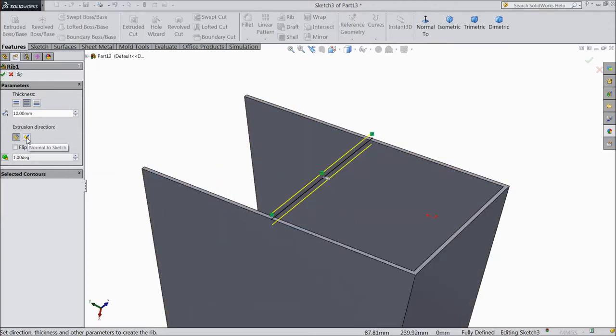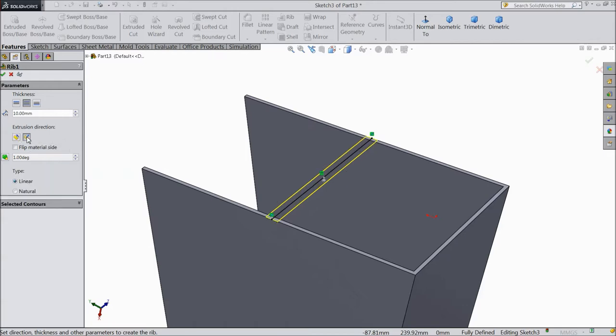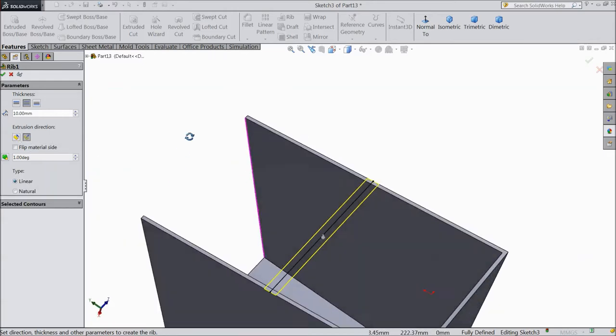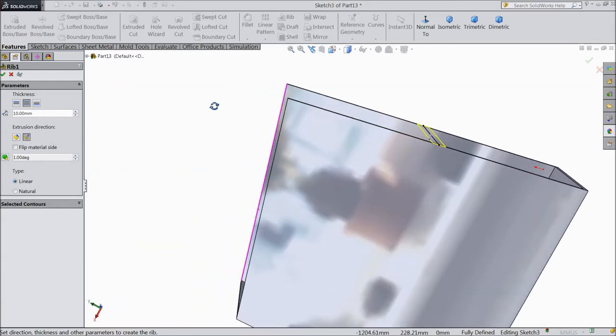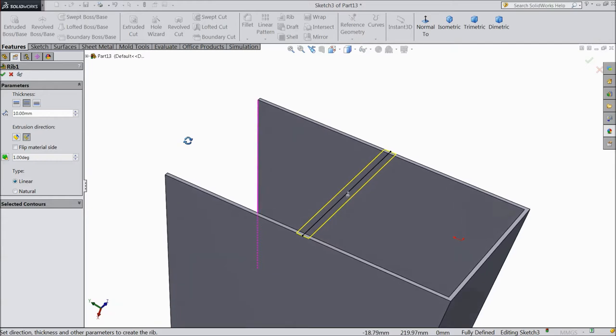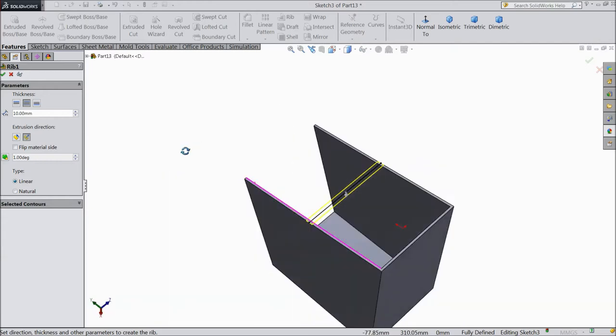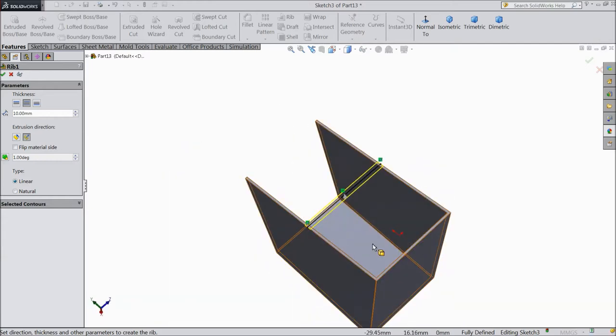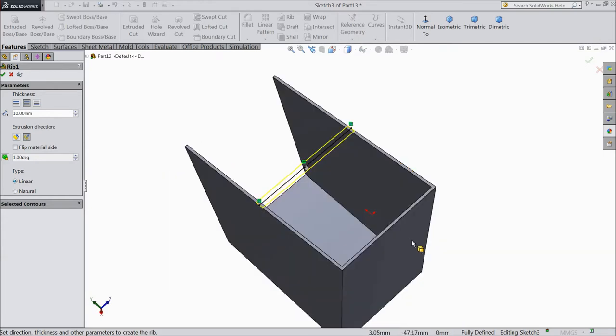See here normal, normal means it will go downward, downward to this surface, down surface.